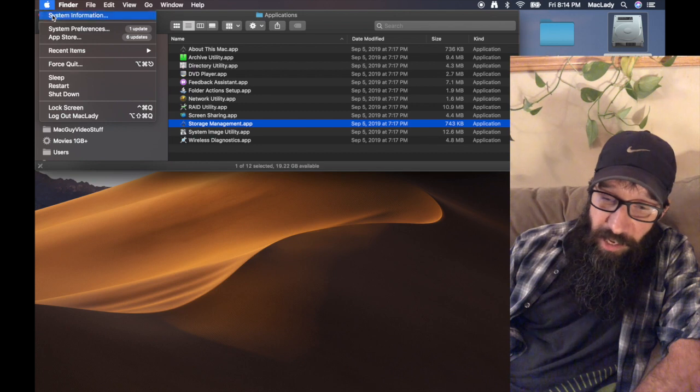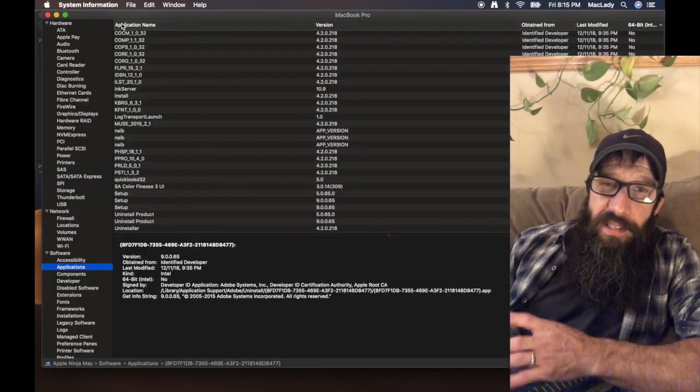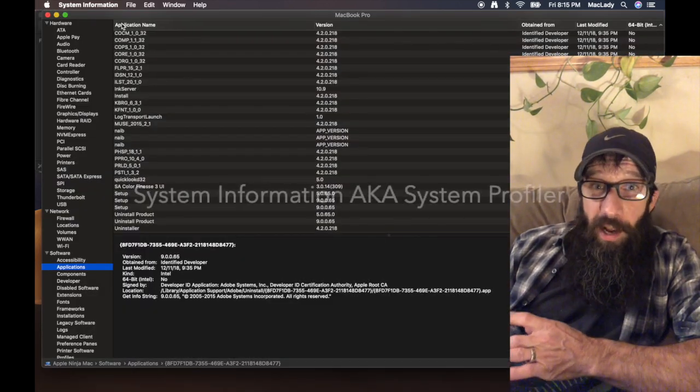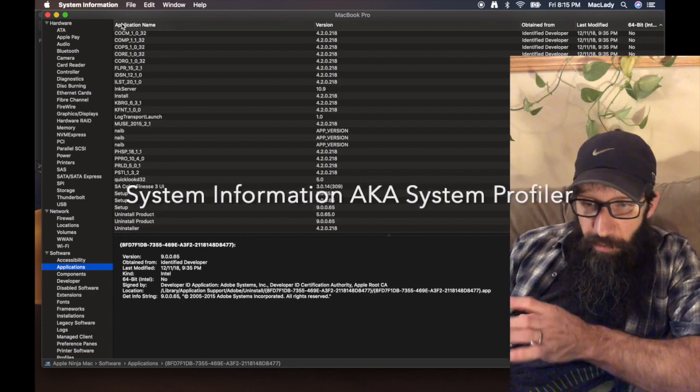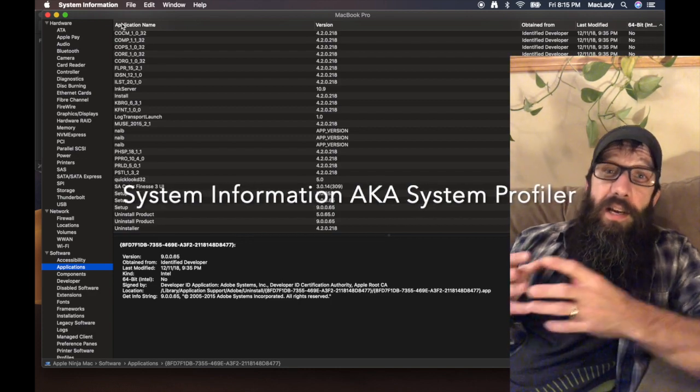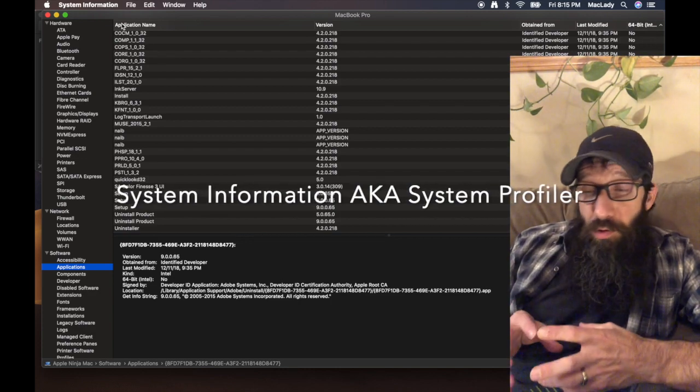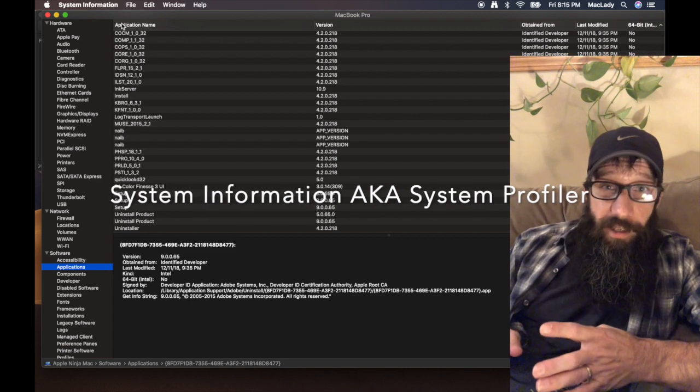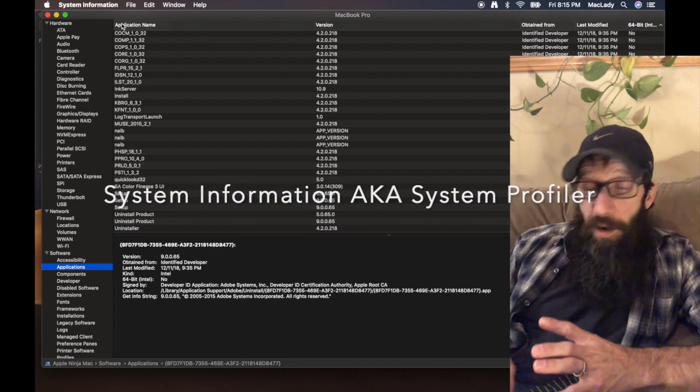It turns into System Information, so I hold down the Option key, I click on that System Information, and this is going to open up System Profiler application.